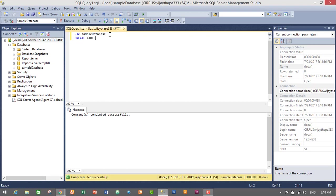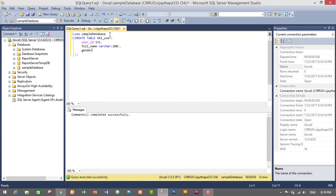Now to create a table I will write a query: CREATE TABLE, and the table name will be tbl_user. Then we have to give the column names. The first column name will be user_ID and its data type will be integer. Then full_name will be varchar with a length of 100. Then gender will also be a varchar of length 10 — the maximum length of varchar is 255. Then we'll add another field called age, which will be integer. So for now we will create these four columns; just select this query and execute it.